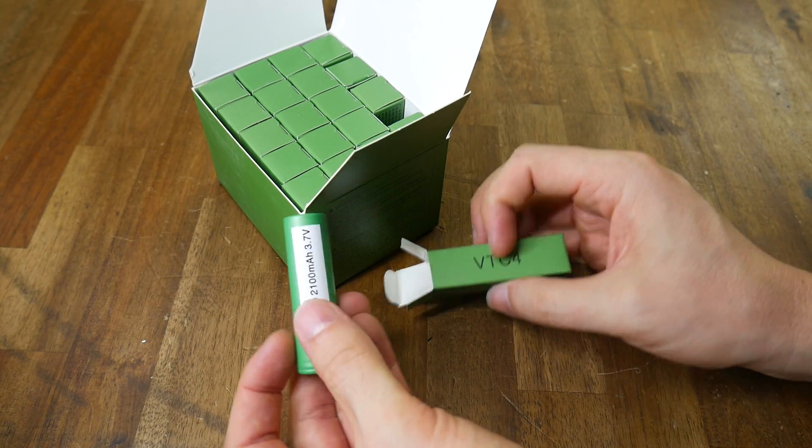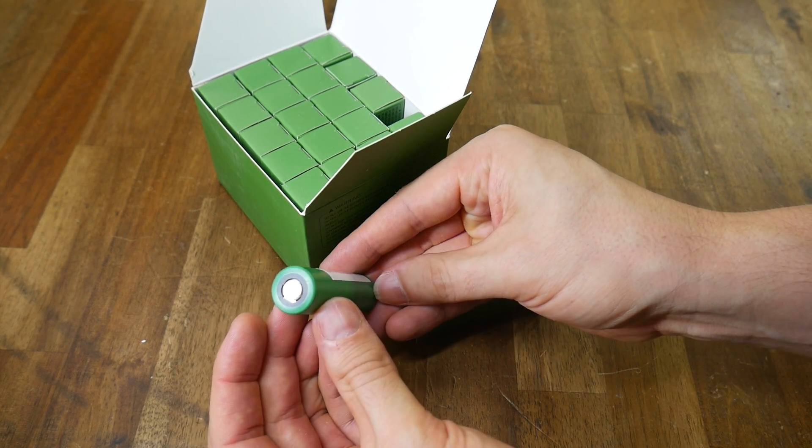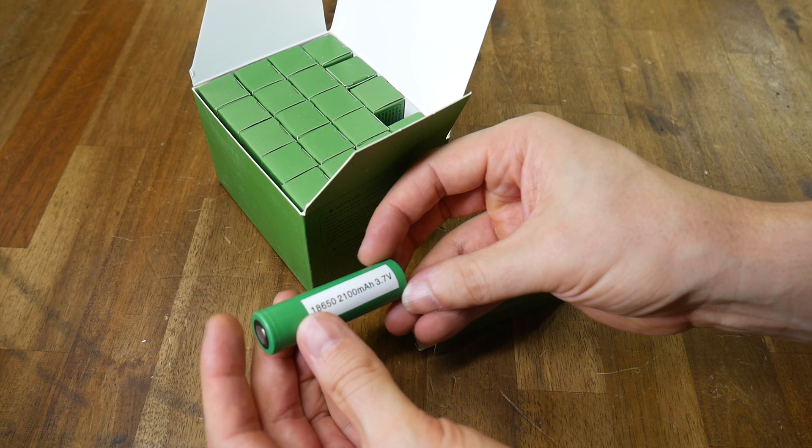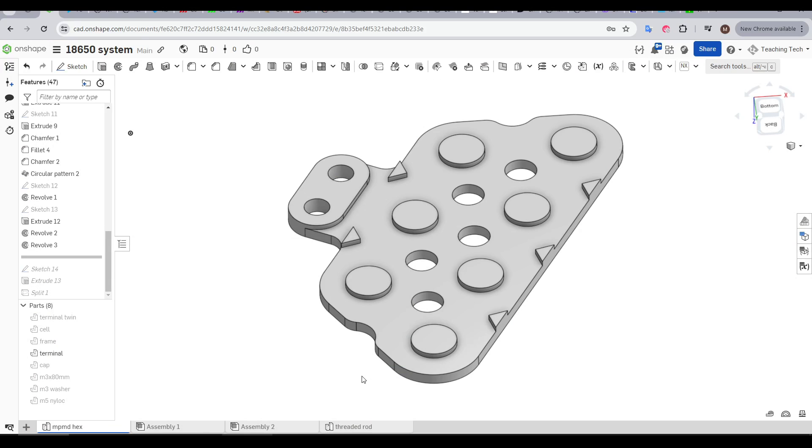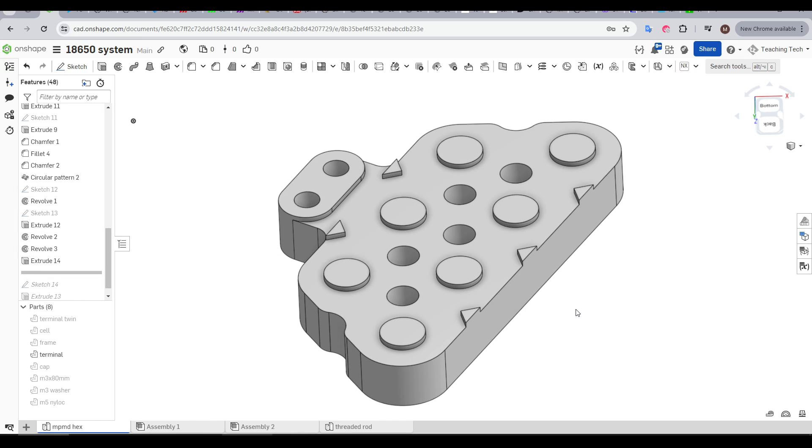For instance, these VTC4s support a continuous discharge of 30 amps. For the overall terminals that need to handle the current of the whole system, we can easily up the ampacity just by changing the thickness. For this battery, I'm using 3mm plate, or for a higher demand battery, we can up the thickness.